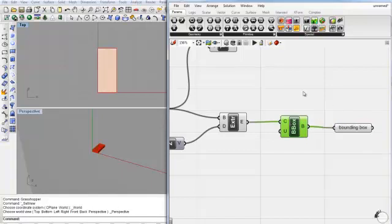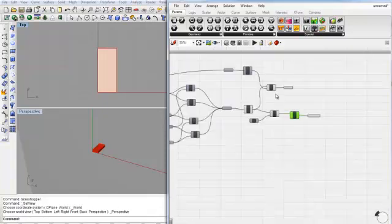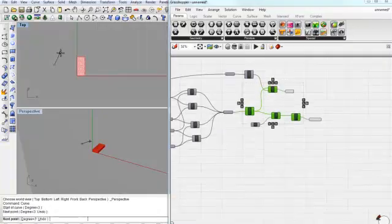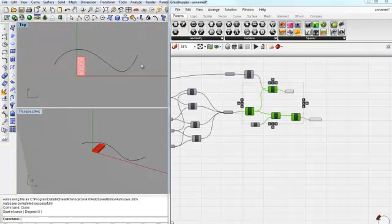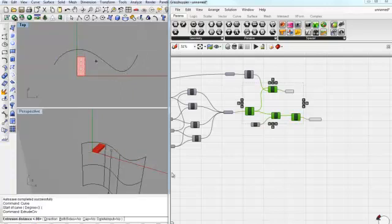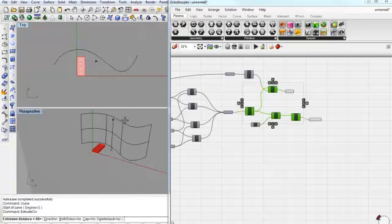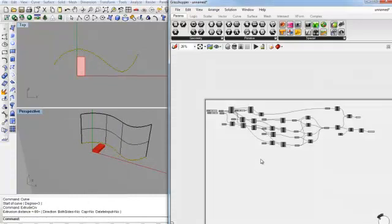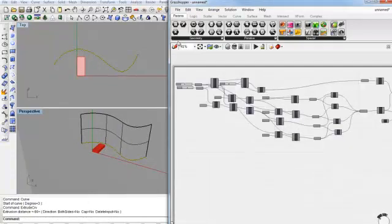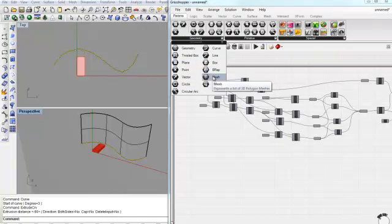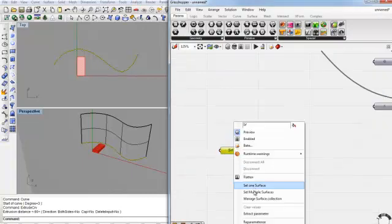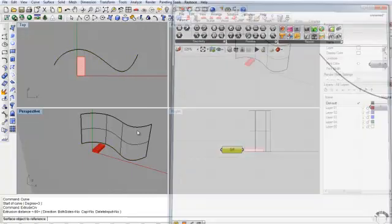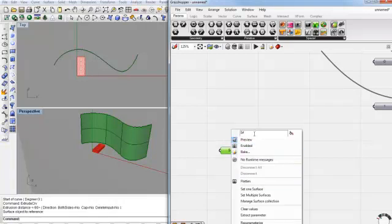Okay, so what we need now is a surface that we can morph this to. Let's just make a curve. And let's extrude this. However much you want. So now let's bring that into grasshopper by making surface parameters set one surface. There we go. Let's label that.